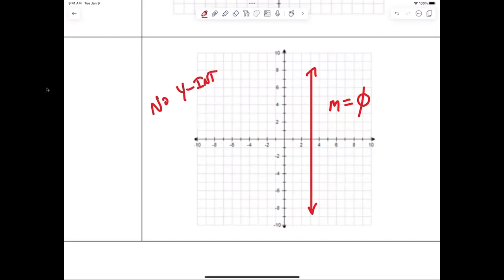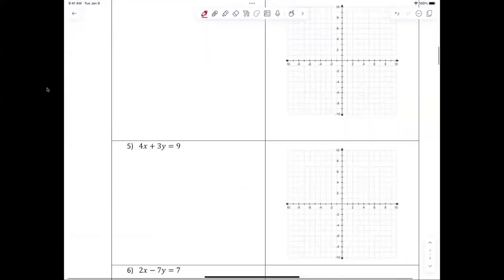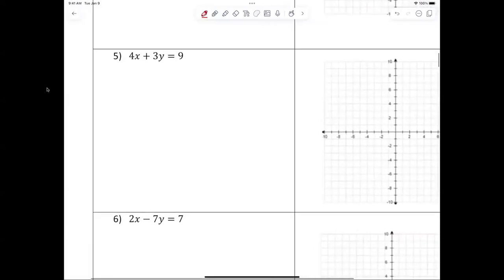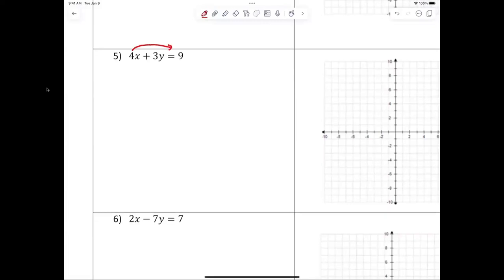All right, number five. We have a problem because it's not in the right format. Let's put it in the form y equals mx plus b. I have to move the 4x over — when I move it, it becomes negative. I'm moving the 4x from the left to the right, so I change the sign. 3y equals negative 4x plus 9.